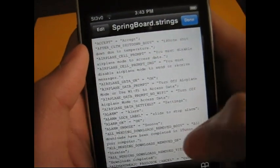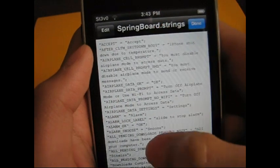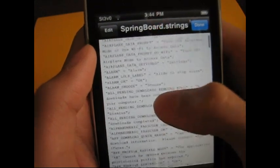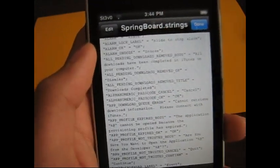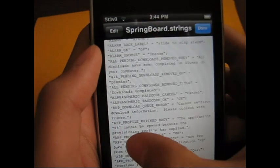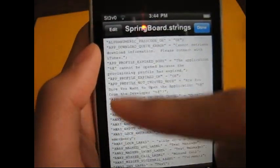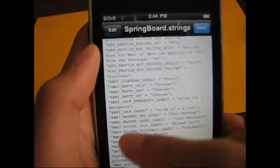Alright, now here's the part you have to pay attention to. If you want to change your slide to unlock text, go to 'away' - it's going to be in alphabetical order. So here's 'away', and it says 'away lock label' right here. Make sure that's the right one.